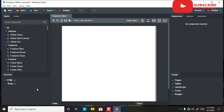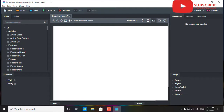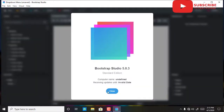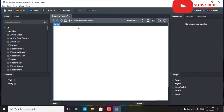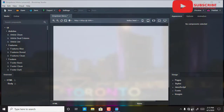So here it says my Bootstrap is activated. There's no need — I'm using it offline because I'm not connected to the internet.